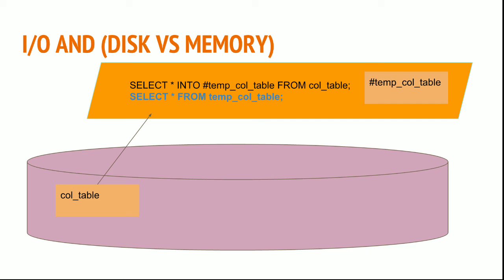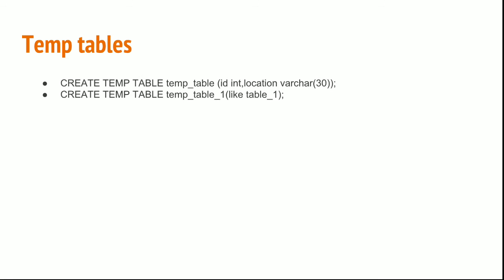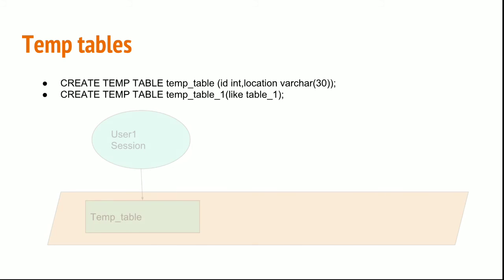Let's discuss temp tables. You can use the statement CREATE TEMP TABLE and write whatever column names you want. If you want to create the temp table from any existing table, you can use the previous statement, or you can use CREATE TEMP TABLE table_name LIKE another_table. This will create the structure of the table but not the data.